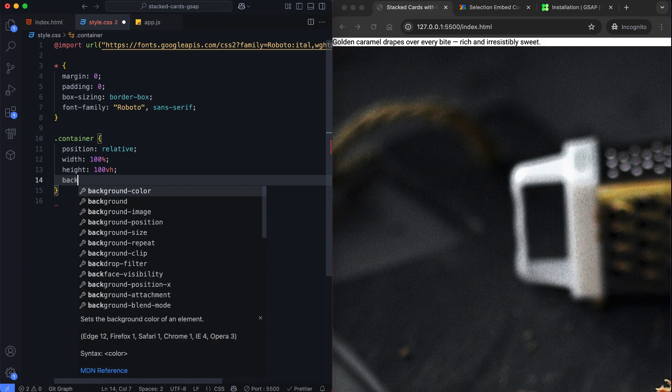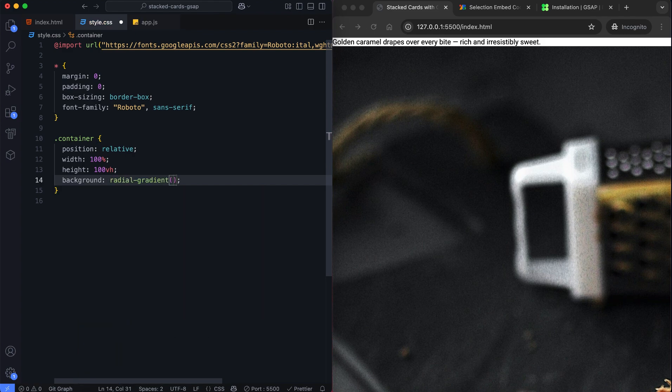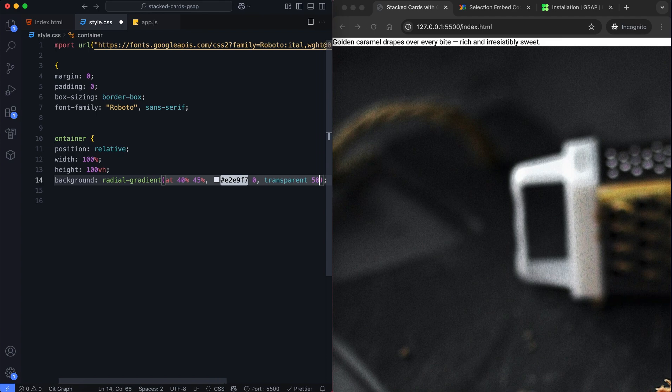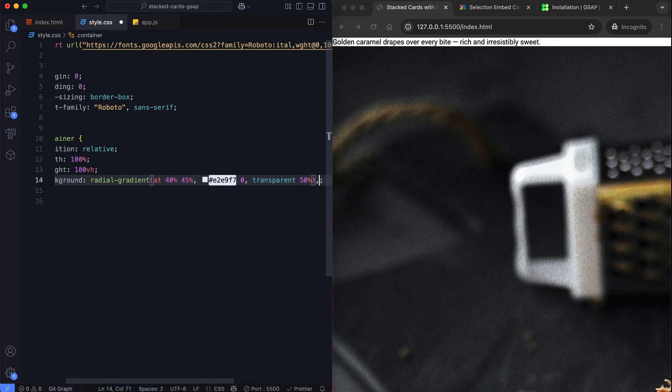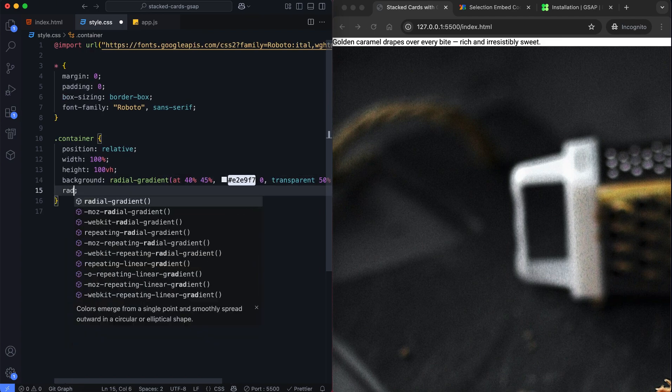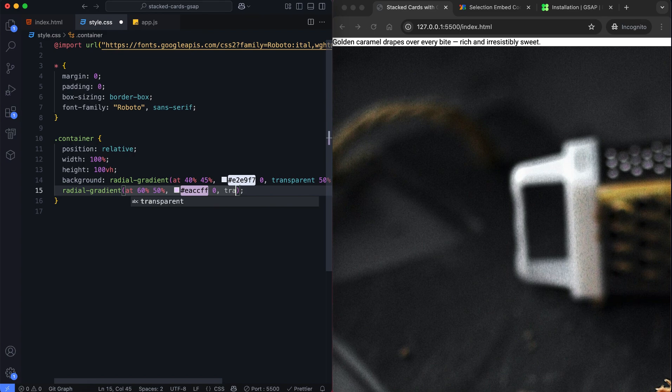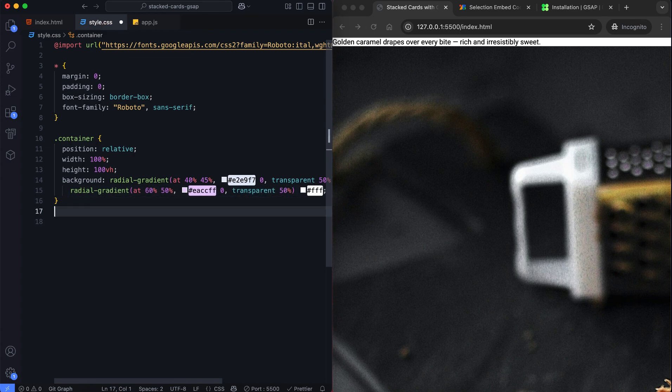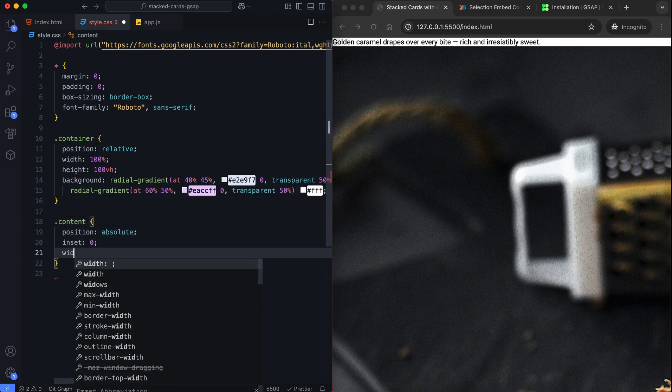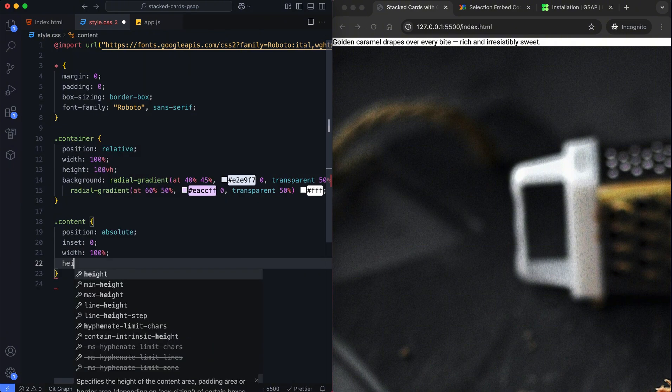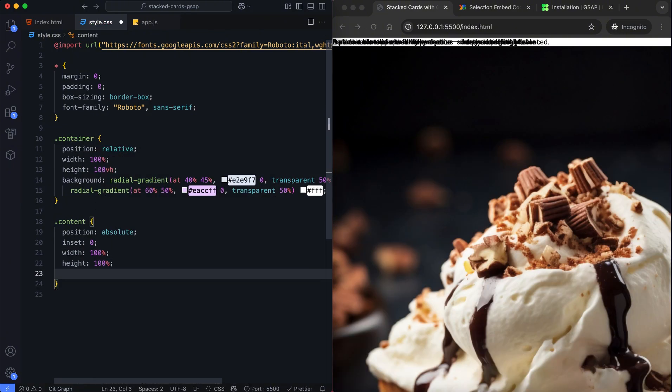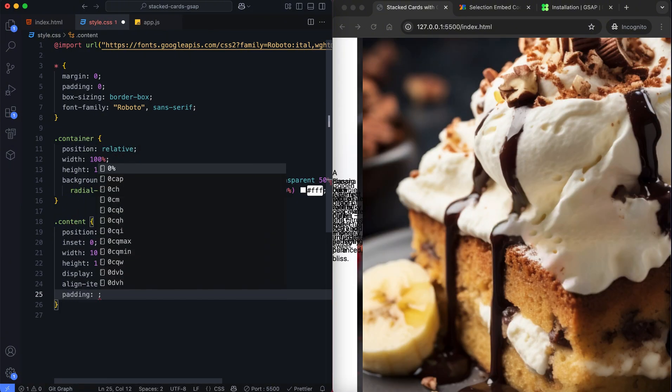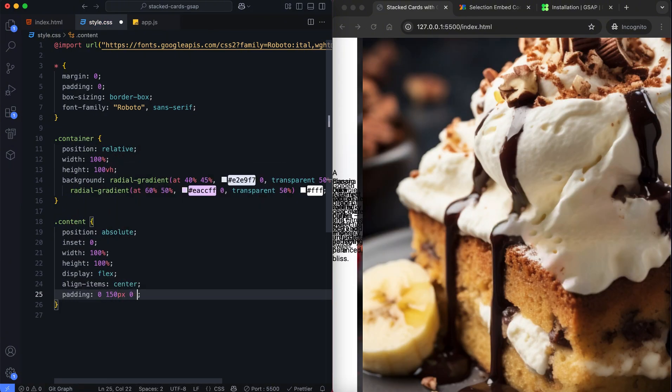The container has a light background using radial gradients. The content sections are stacked on top of each other. We use flexbox to place the text and image side by side. Padding is added to give space on the left and right.